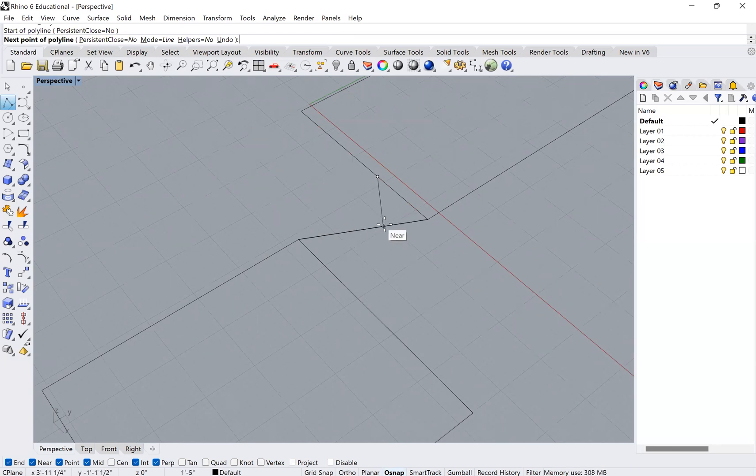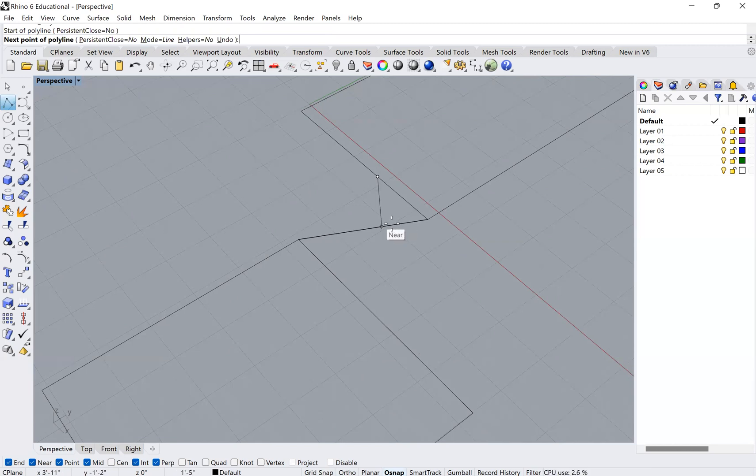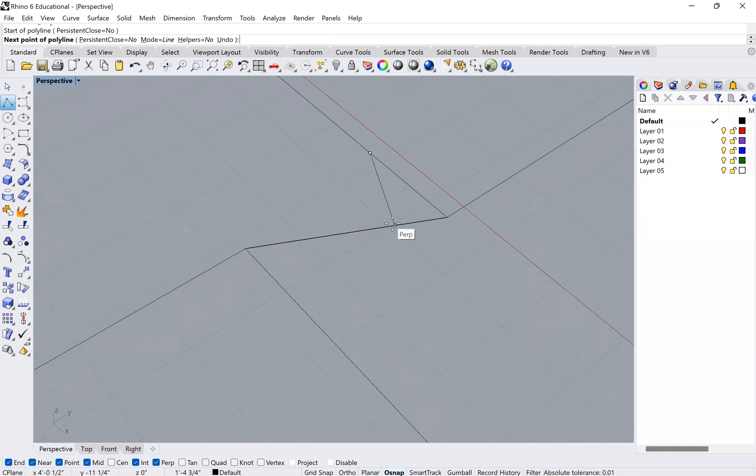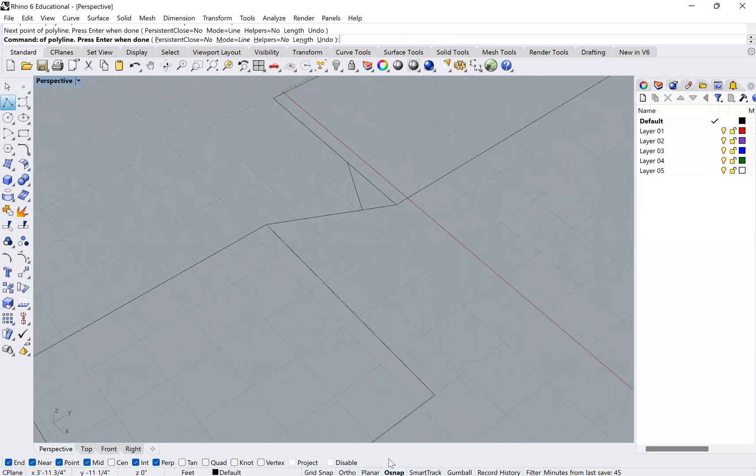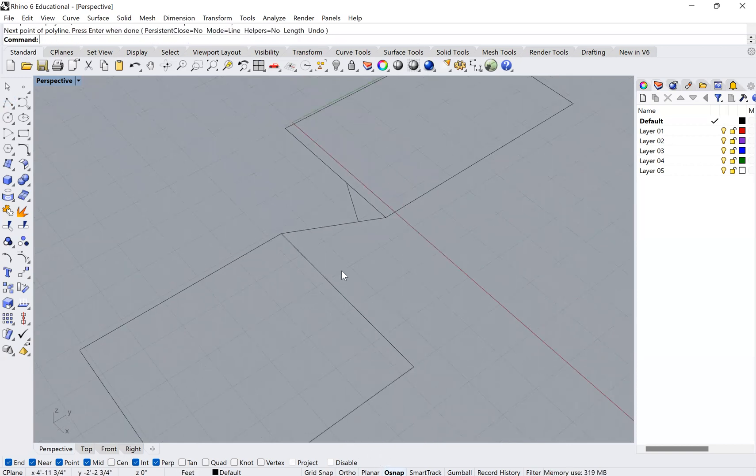But then also you can see here there's going to be a moment where I'm snapping to the perpendicular. That can be very useful if you want to make sure that you're hitting something perpendicular to another. So there's your O snaps.